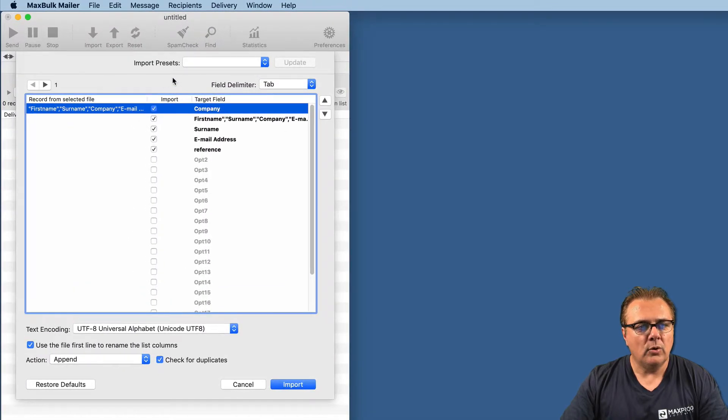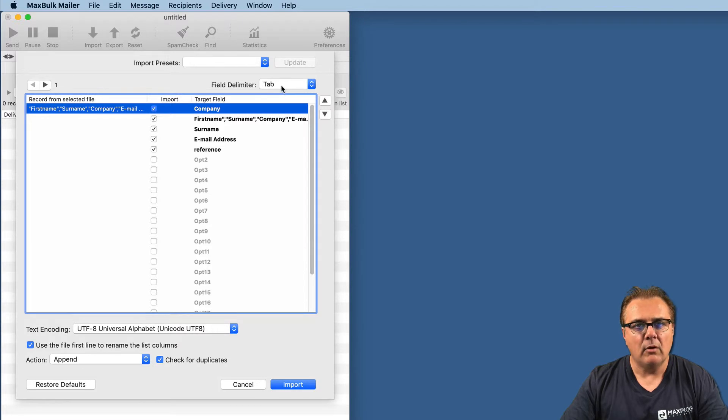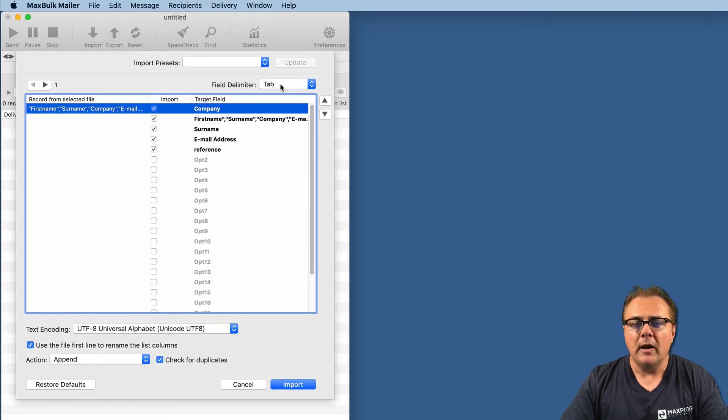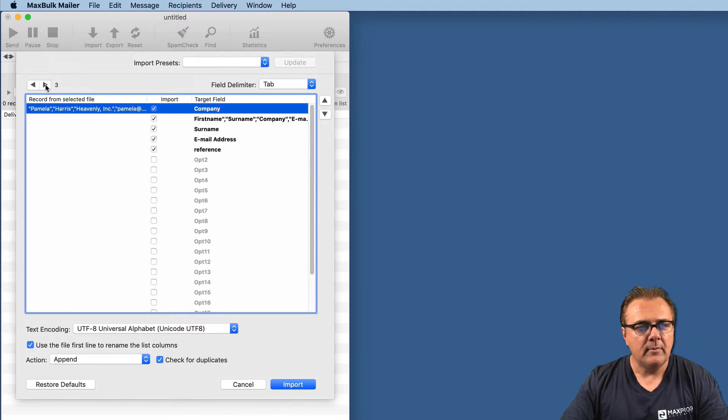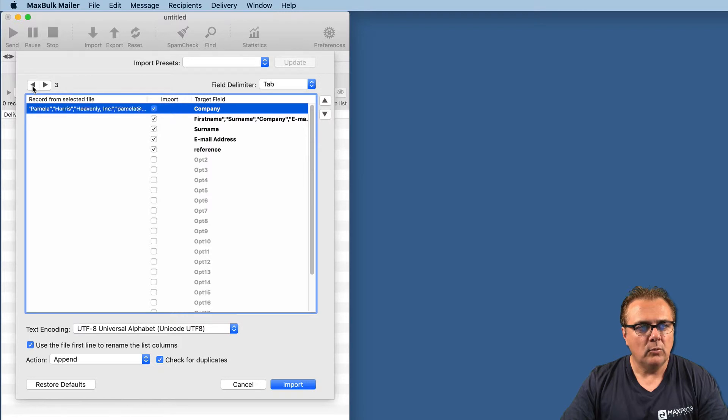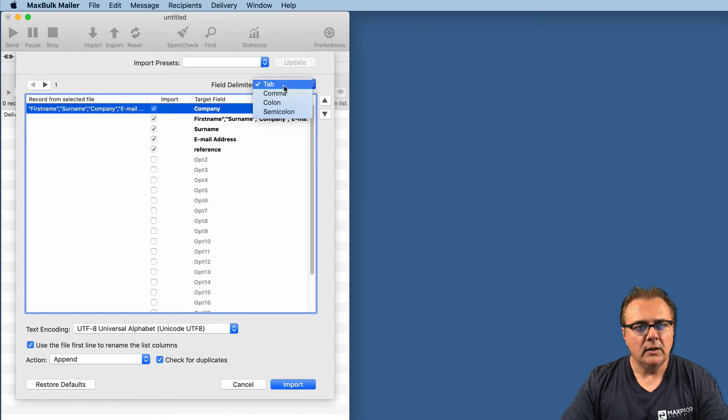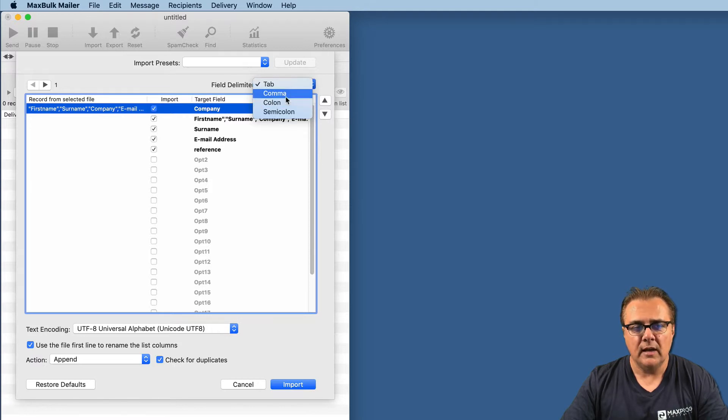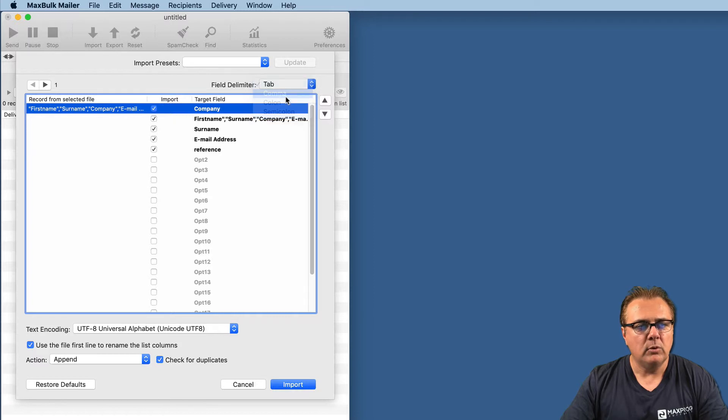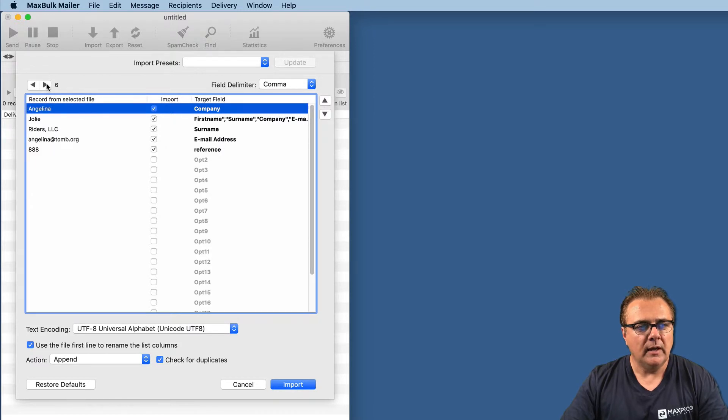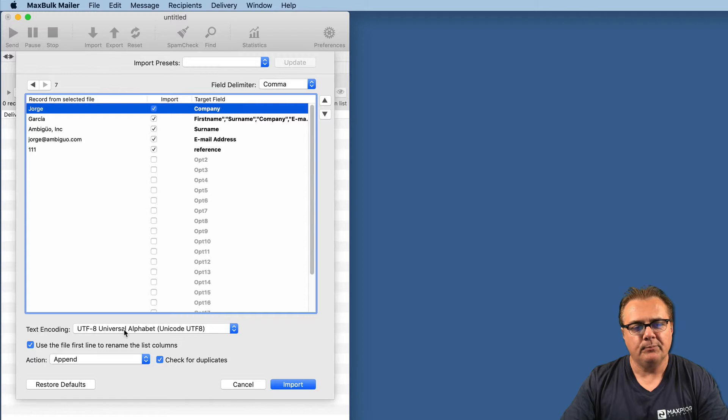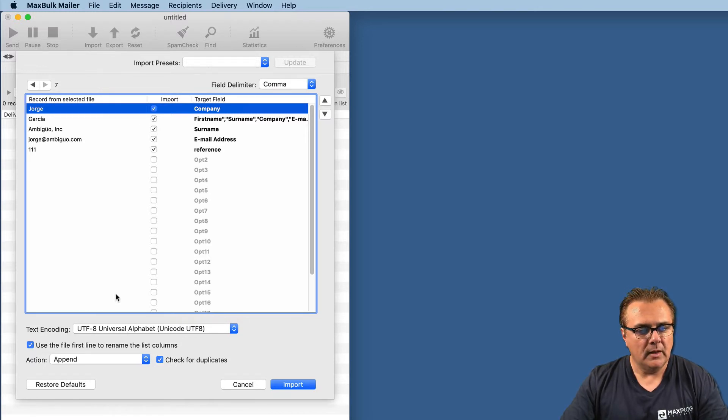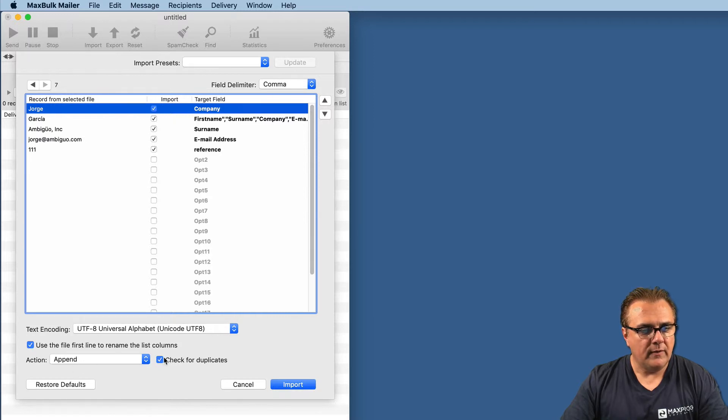When you open the import window, by default, the field delimiter is tab, but our file is CSV. It is not delimited with a tab but by a comma. When you see the preview, you will see all the fields are on the same line. This is completely incorrect. So we have to select the proper field delimiter. Here we have the choice between tab, comma, colon, semicolon. In this case, it is comma. We just need to say comma, and boom, automatically it is updated here, and we can see the information properly. Again, we don't have the problem with Garcia because UTF-8 was automatically selected.